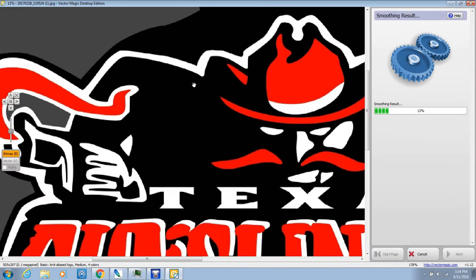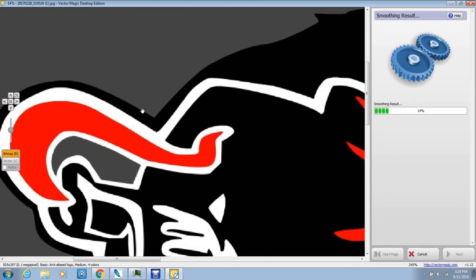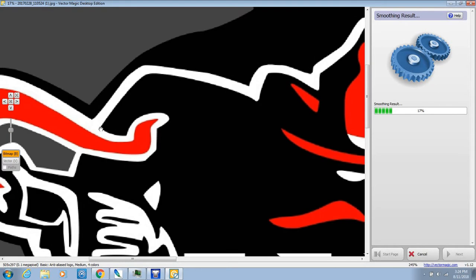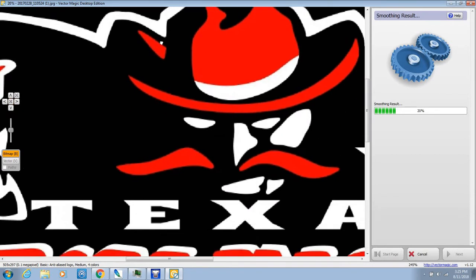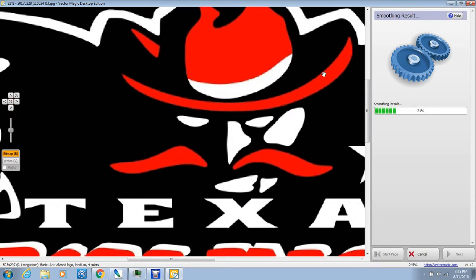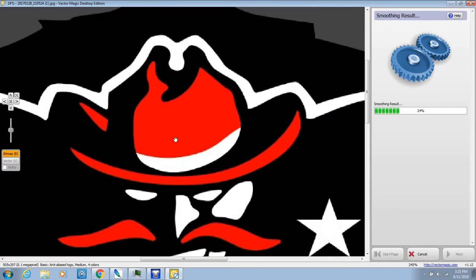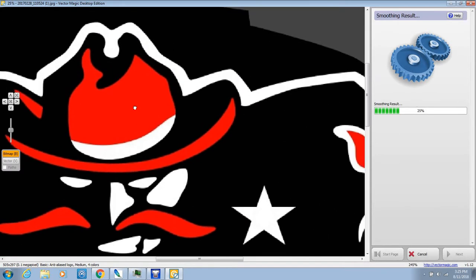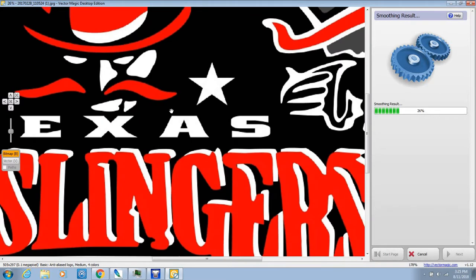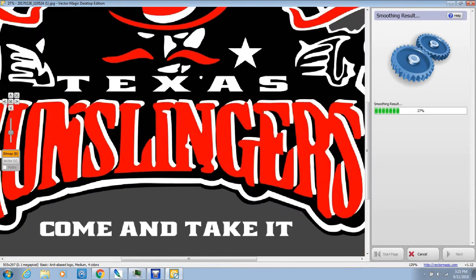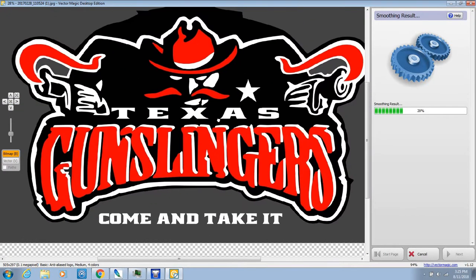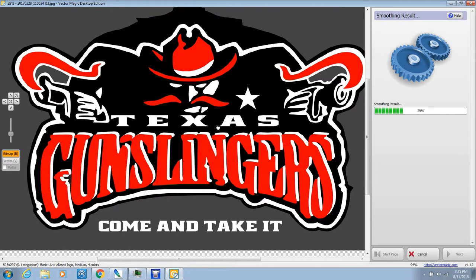Before I had VectorMagic, if I had a piece of artwork that was in bad shape, I'd have to go in with my magic wand and trace everything out — all this stuff right here. This piece of artwork, which VectorMagic is going to do within a few minutes, it would definitely take me upwards of an hour to do manually. And the eye strain on that alone is pretty bad.